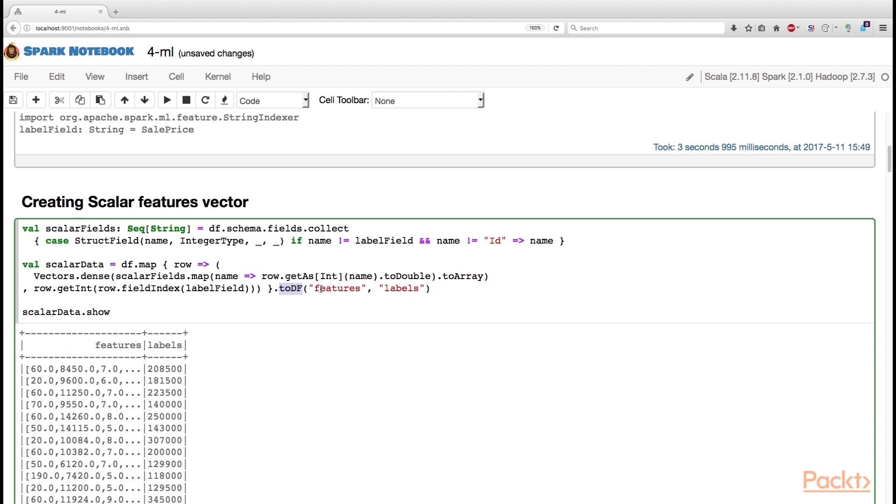So, we need to create a tuple from this mapping function that will create the two columns, feature and labels for us. Now, the first entry of this tuple must be a vector of the features that we want to use in our linear regression model.